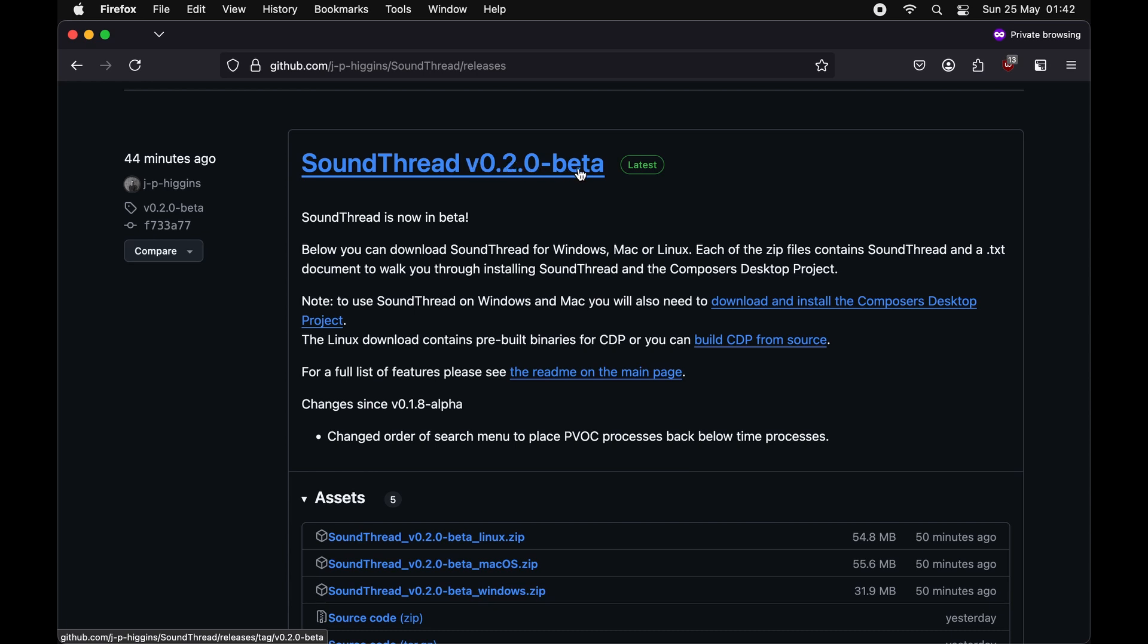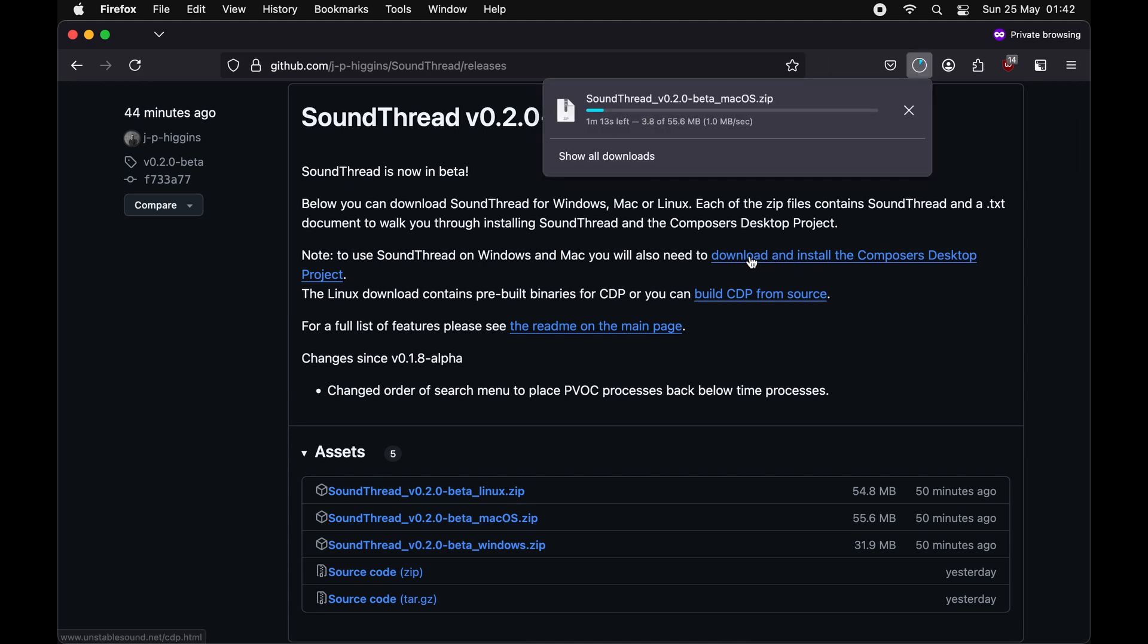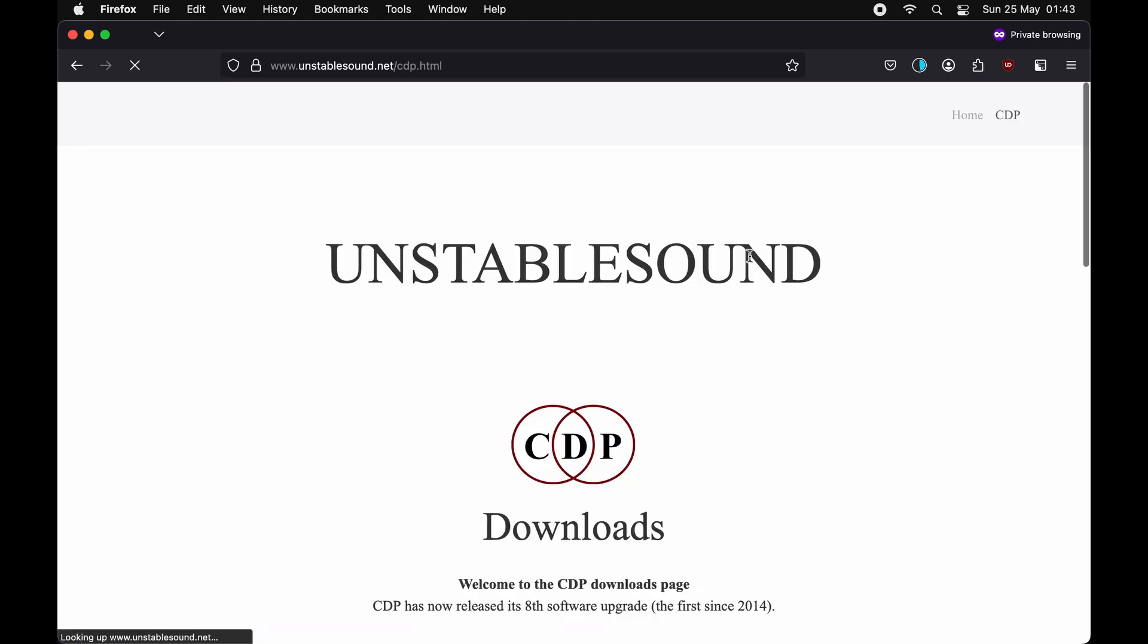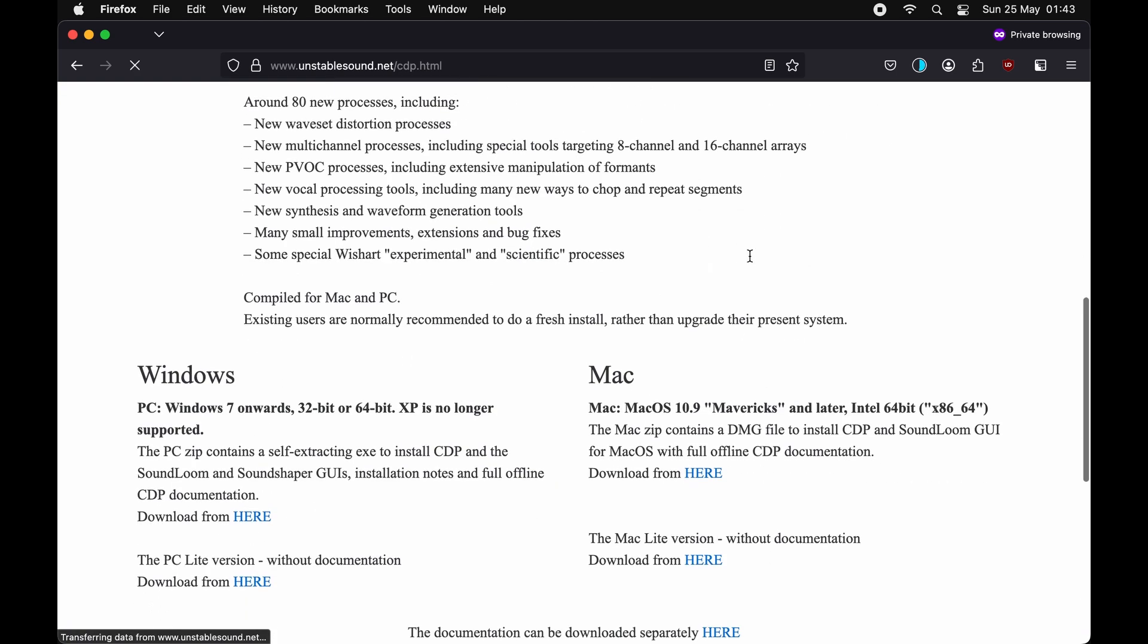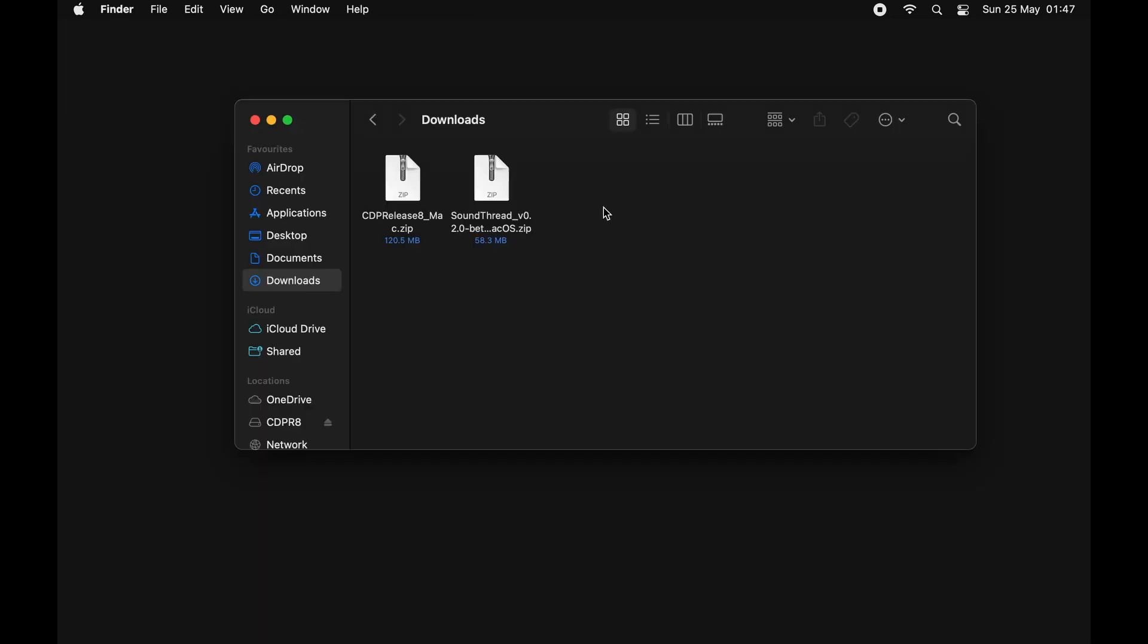In the case of right now, that's 0.2.0 beta, but if you're watching this video sometime in the future that might be something else and you should just download the latest one. To download it, we just want to click on here where it says Mac OS. We also need to go to the Composers Desktop website and download the Composers Desktop.